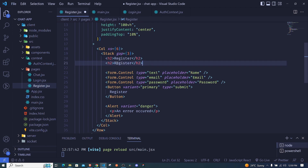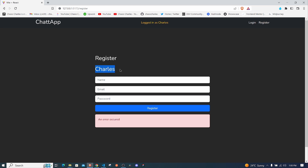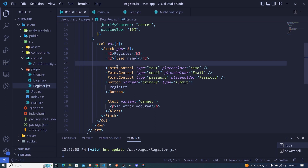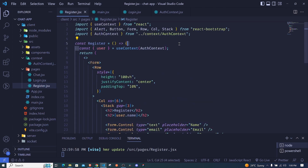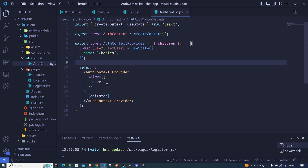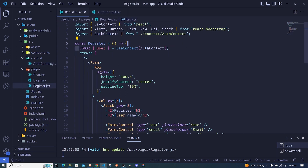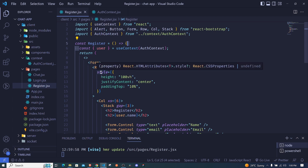Now we have this user in our register file. We can test it by rendering user.name. If we save and go to our application, you'll see 'charles' — and we accessed that using the Context API. We can access this user from any other component such as login, navbar, and so on. This is one of the main reasons we use Context API — to easily access shared data globally. A user is a perfect example, and this user should eventually come from the database.